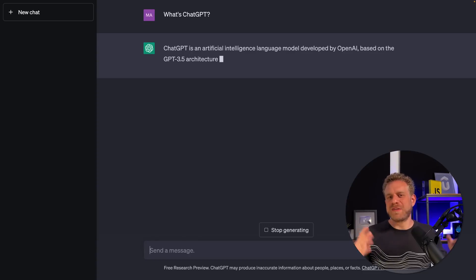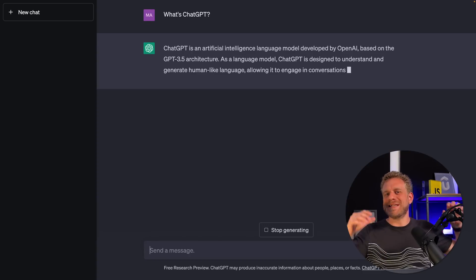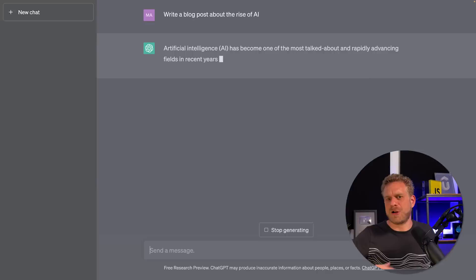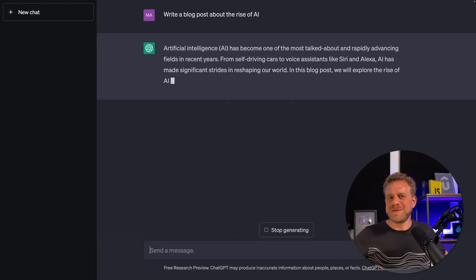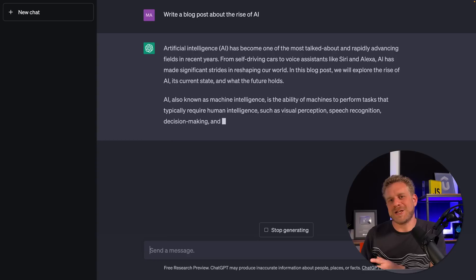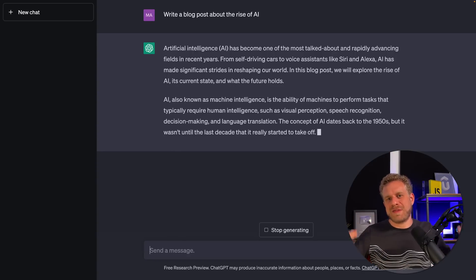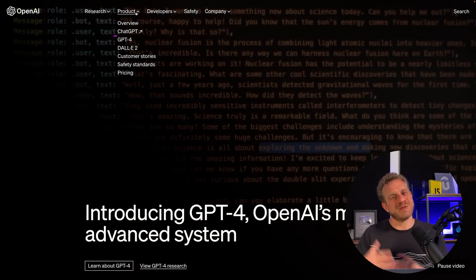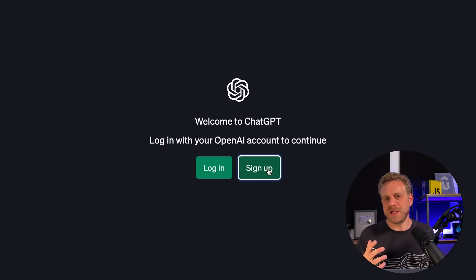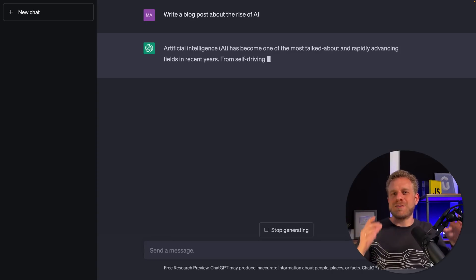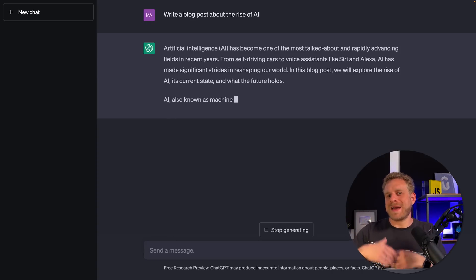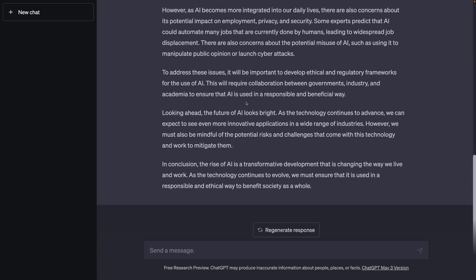So let's start with ChatGPT. ChatGPT is really powerful and can be used for generating blog posts, tweets, drafting emails, summarizing text, translating text, writing code, and many other things as well. To use it, you simply need to create an account, which you can do for free, and that's all. You can get started right away, insert your prompt, and get back a result from ChatGPT.